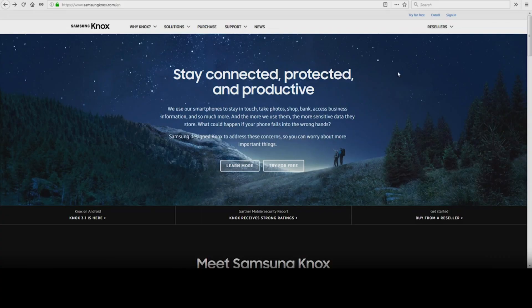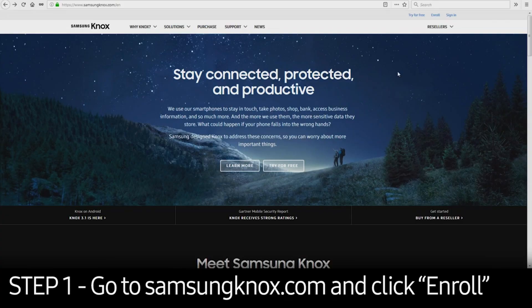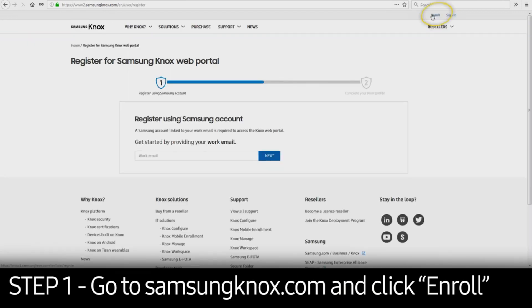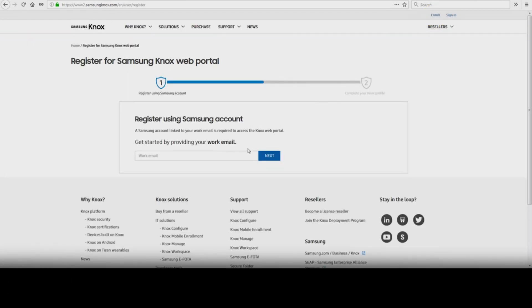You will need a Samsung account to use your Knox Manage account. To get started, you'll need to go to SamsungKnox.com and click Enroll in the upper right-hand corner. Enter your work email address and click Next. Remember, personal email accounts are not accepted.